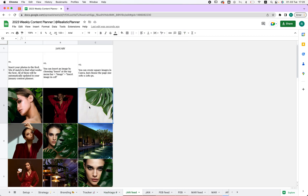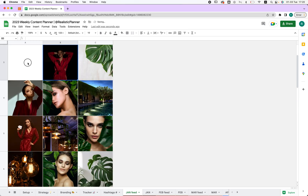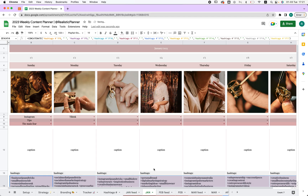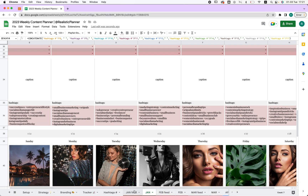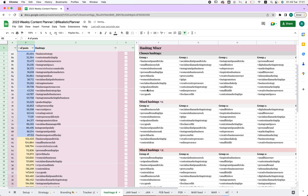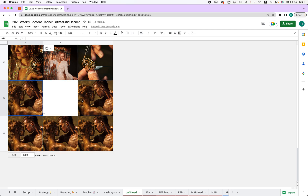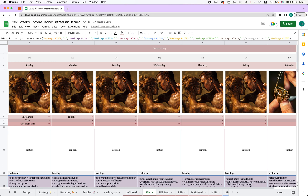Next we have the January feed. All you need to do is insert an image and you can move and resize it wherever you want — it automatically updates in your January feed. We start from the bottom because that's how your Instagram feed looks. Once you place images, if you go to January you'll see they appear there immediately, very easy and quick.